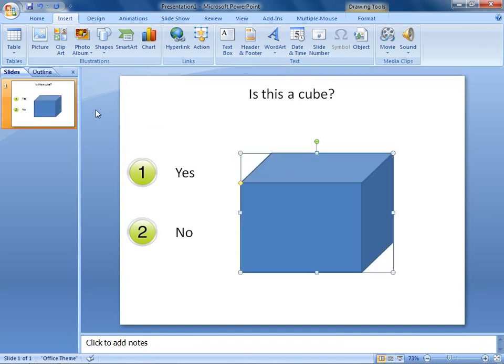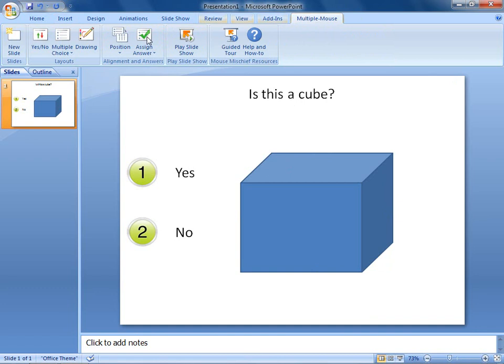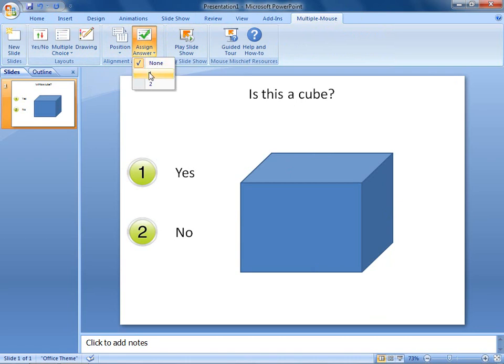Next, I'll return to the Multiple Mouse tab to assign an answer to this question. In the Alignment and Answers group, I click the Assign Answer button and select number 1. You'll see that a checkmark appears over the first choice.